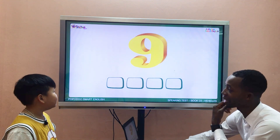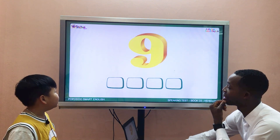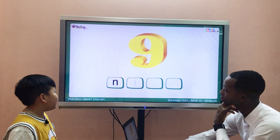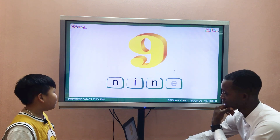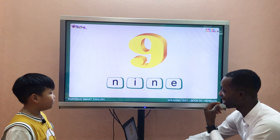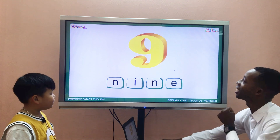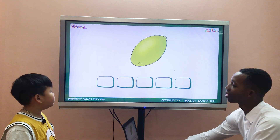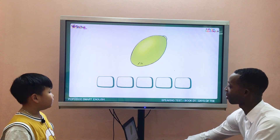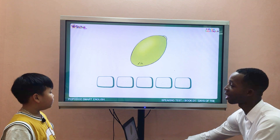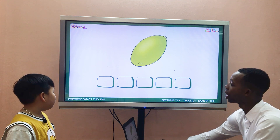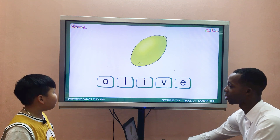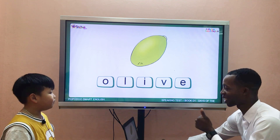Next here, what number is it? Number 9. N-I-N-E. Nine. Great, you do well. Now here, olive. How do you spell olive? O-L-I-V-E. Olive. Wow, that's great.